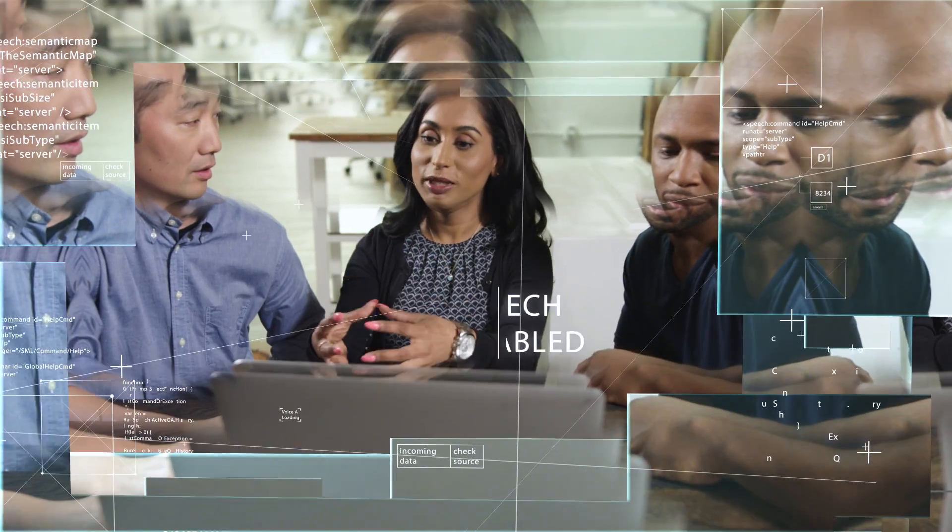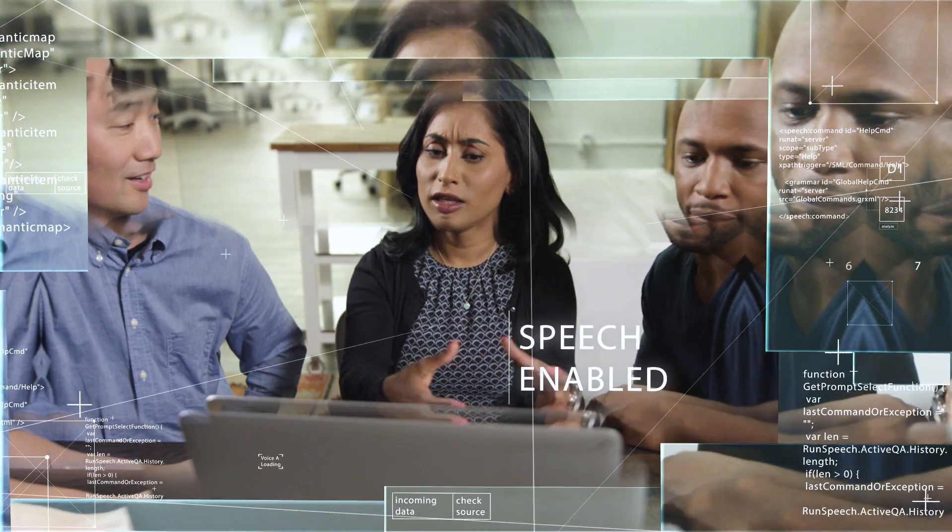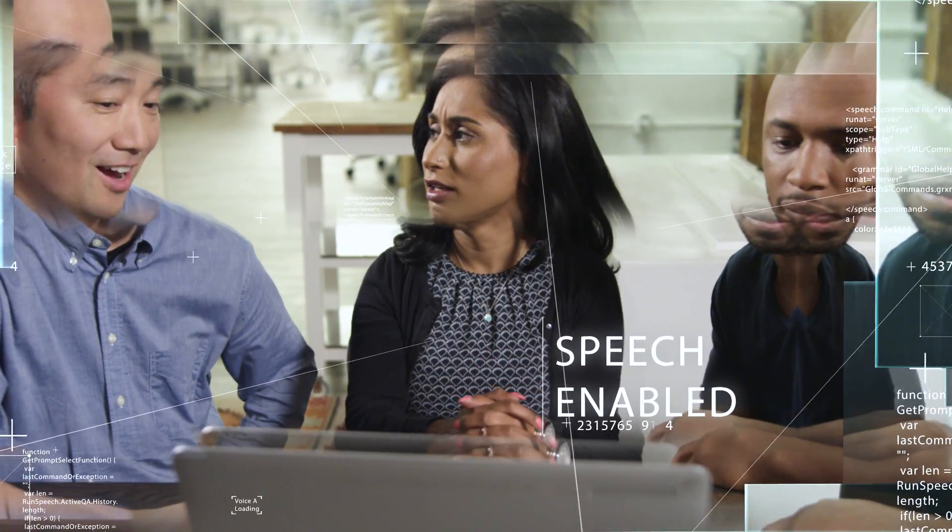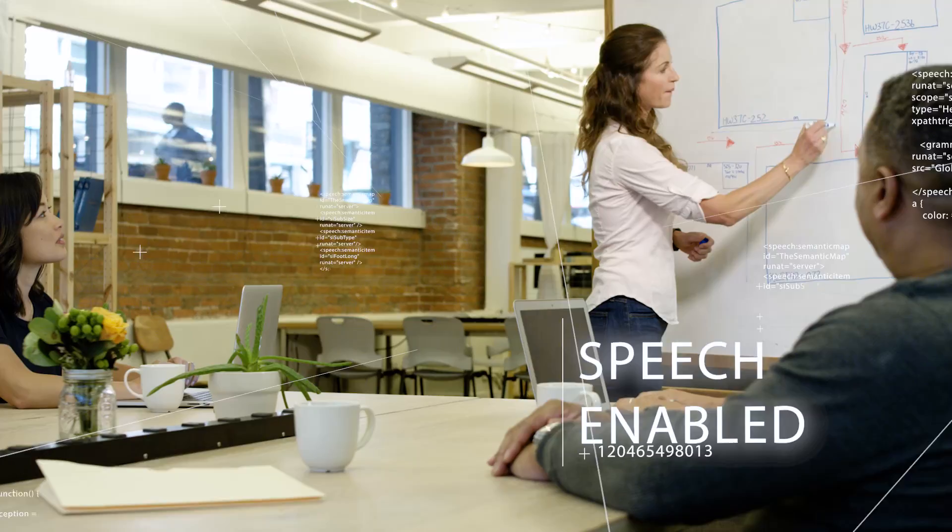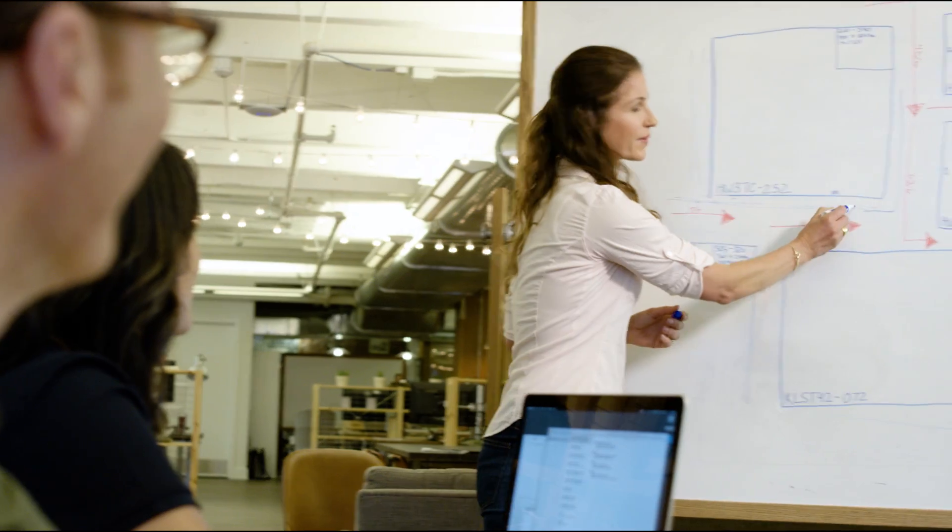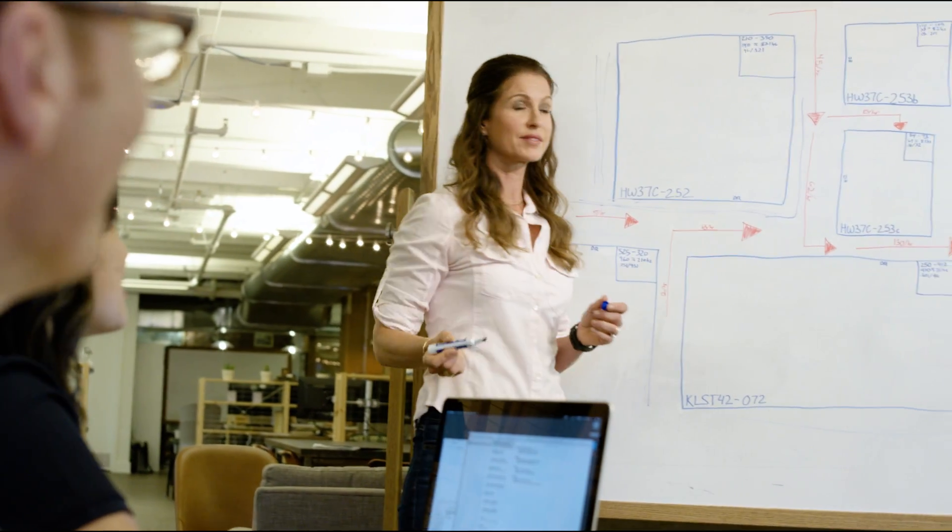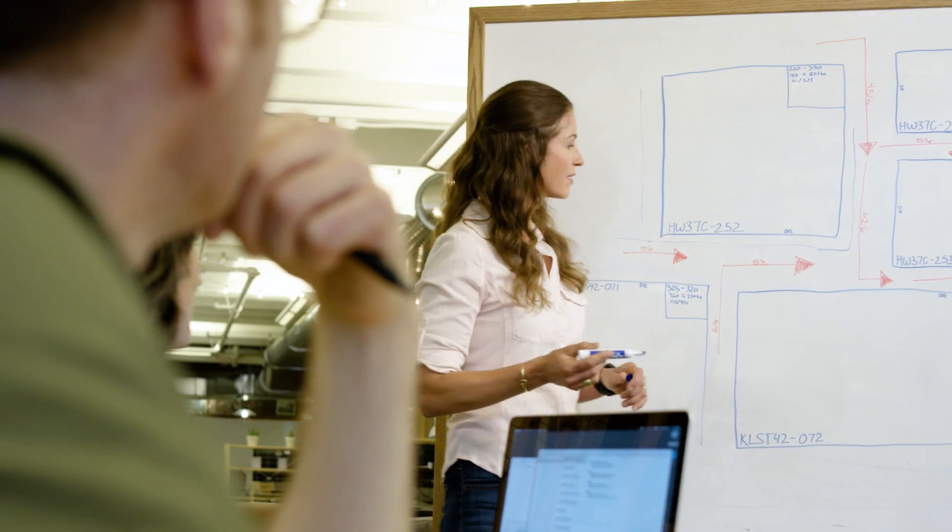Amazon Polly uses advanced deep learning technologies to synthesize speech that sounds like the human voice, enabling you to build new categories of speech-enabled products.